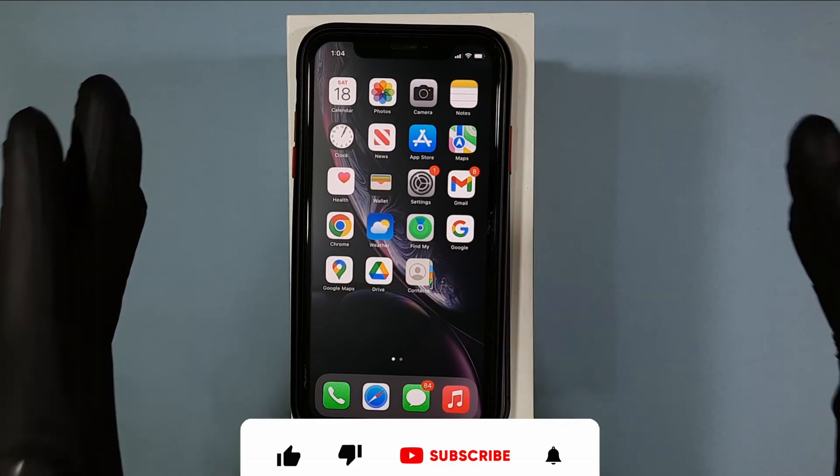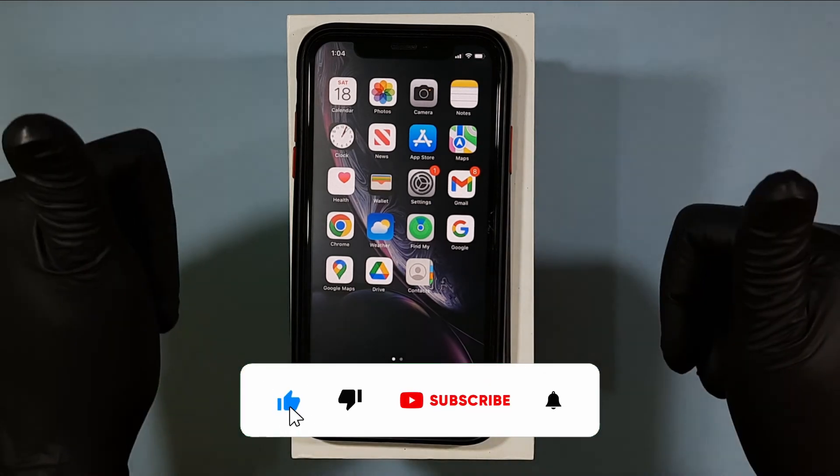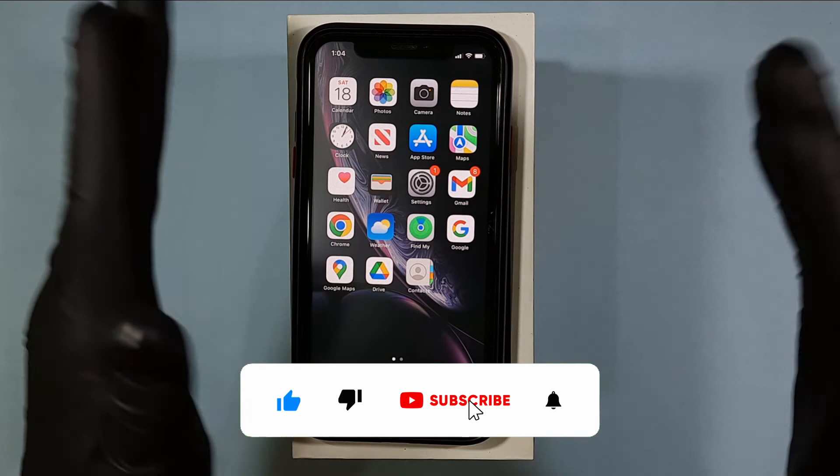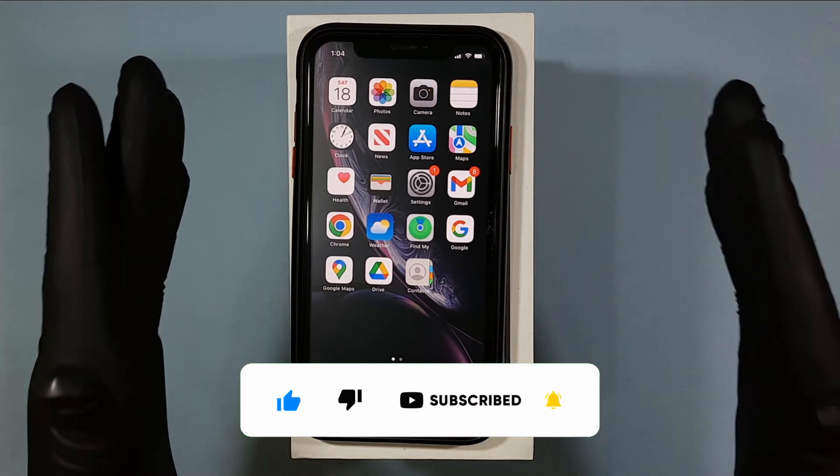Hope this video helps you. If it really helps you, subscribe and share this video with your friends and neighbors.